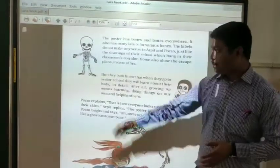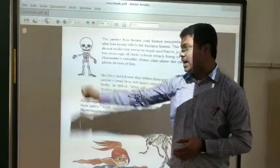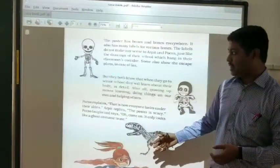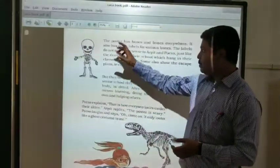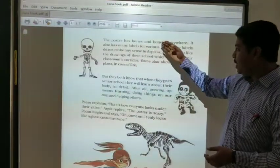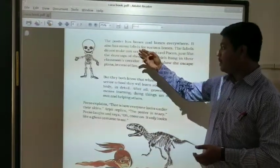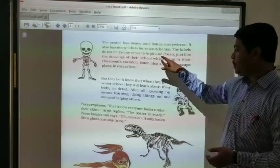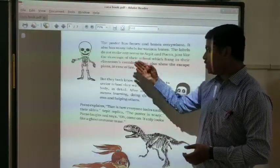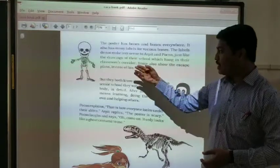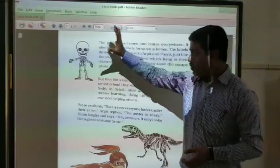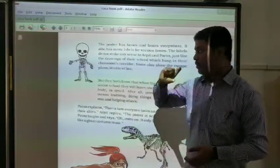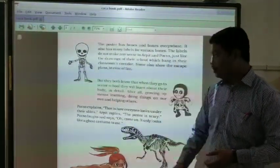There is a certain picture — this is a picture of a skeleton. The poster has bones everywhere and also has many labels for the various bones. The levels do not make any sense to Arpit and Oxo, just like the drawings at school which hang in the classroom. Oxo and Arpit do not understand what this picture represents; they just think it is a picture from a book.